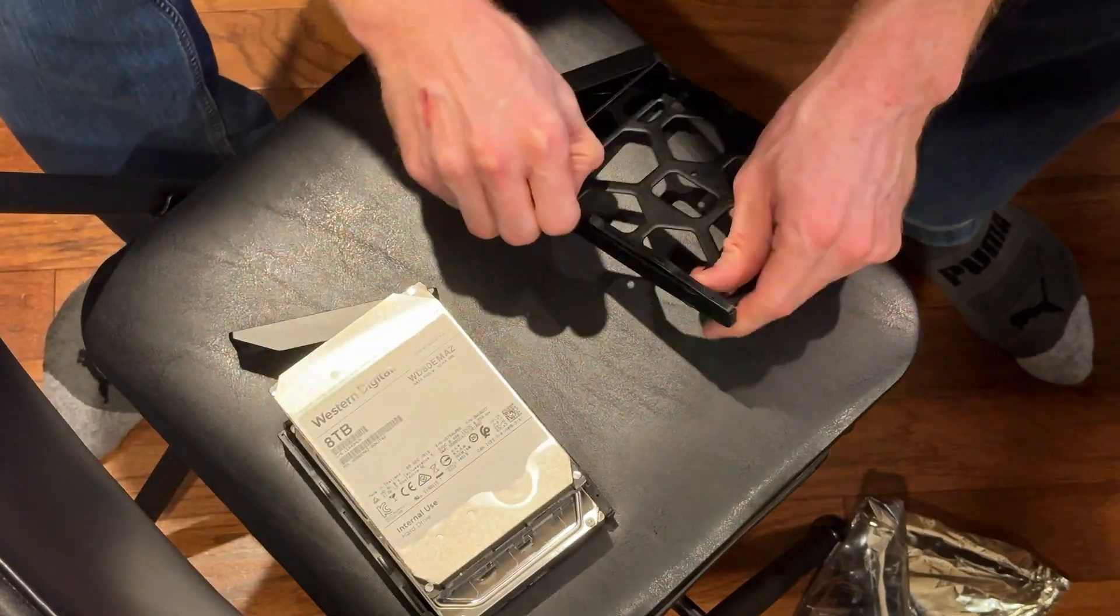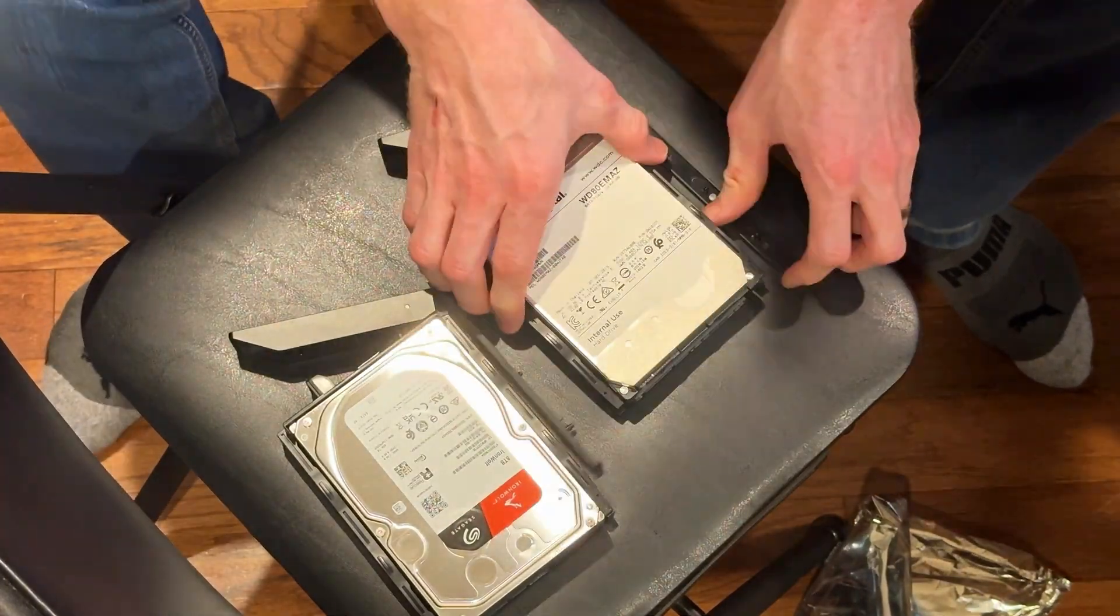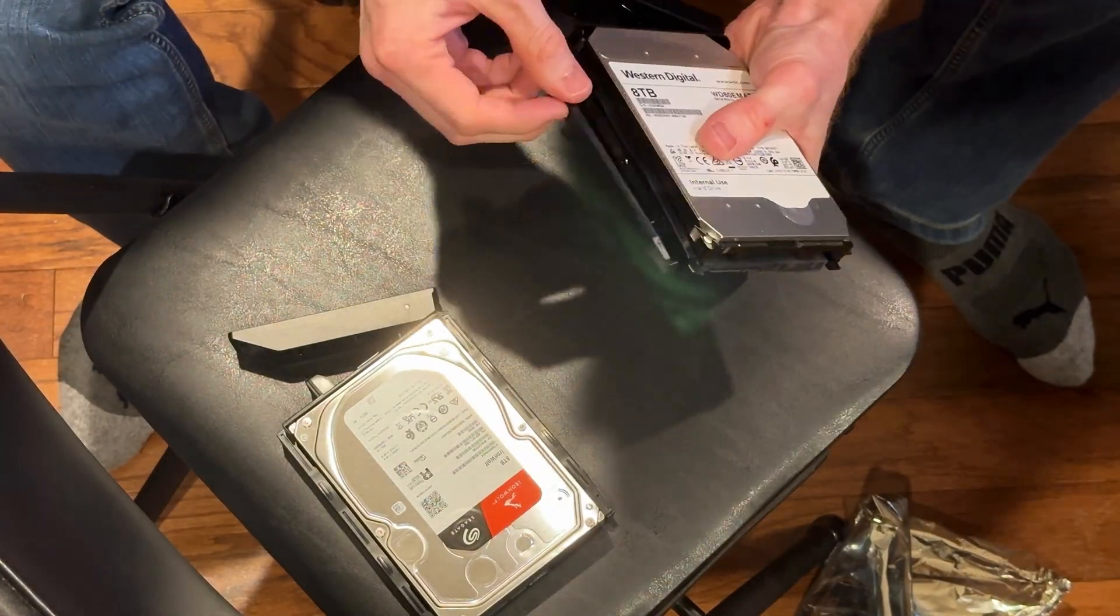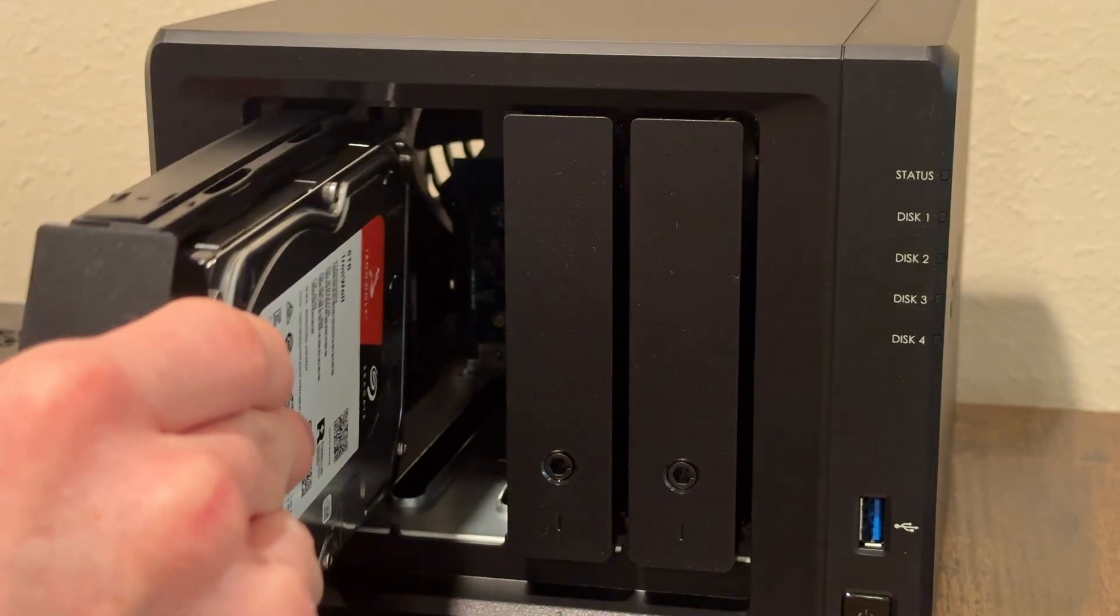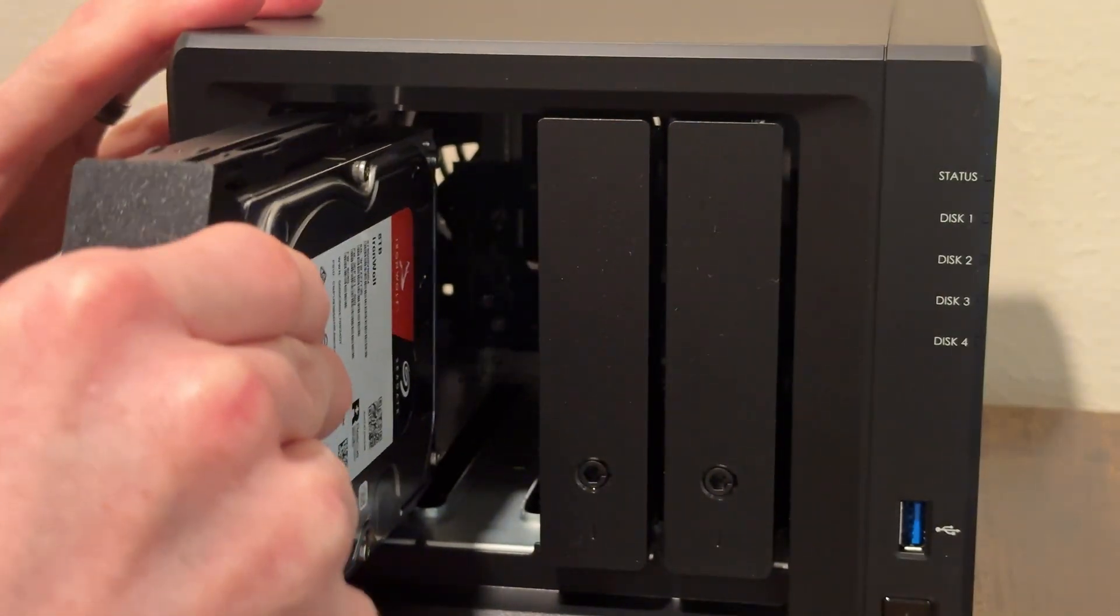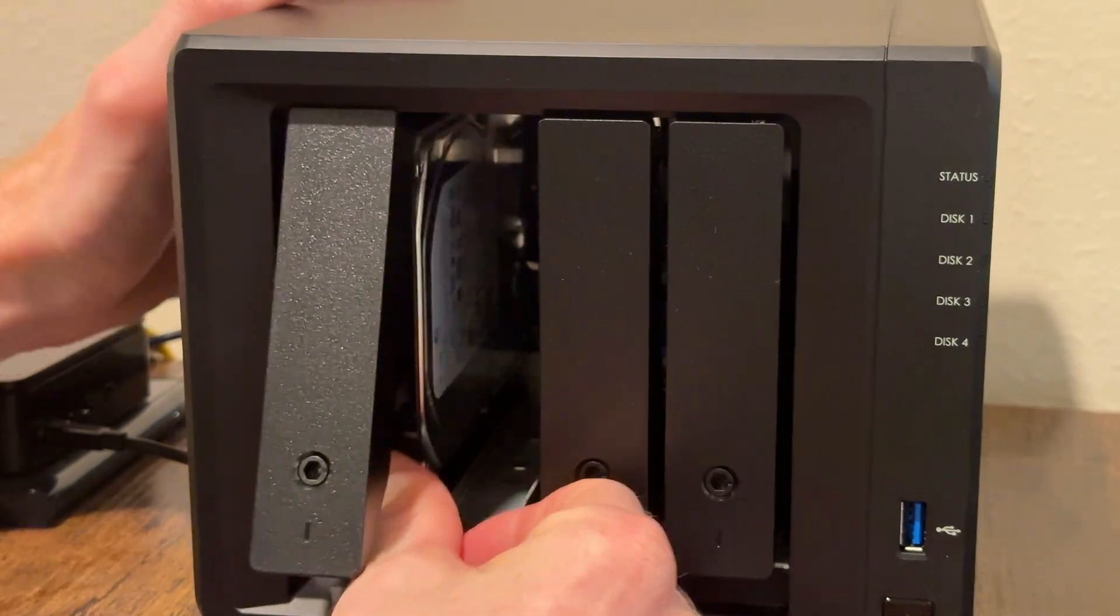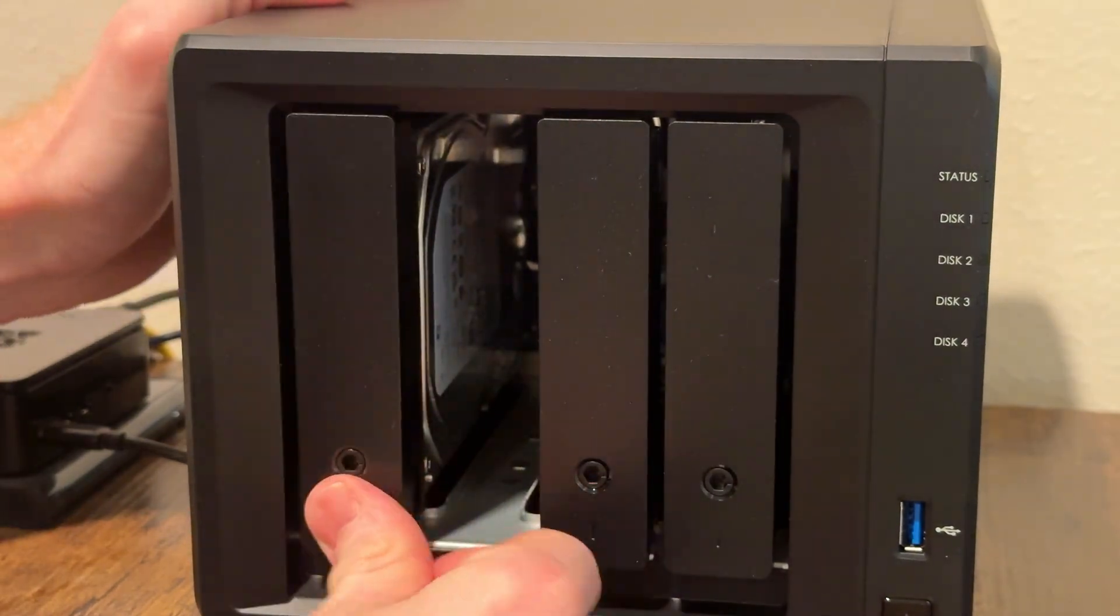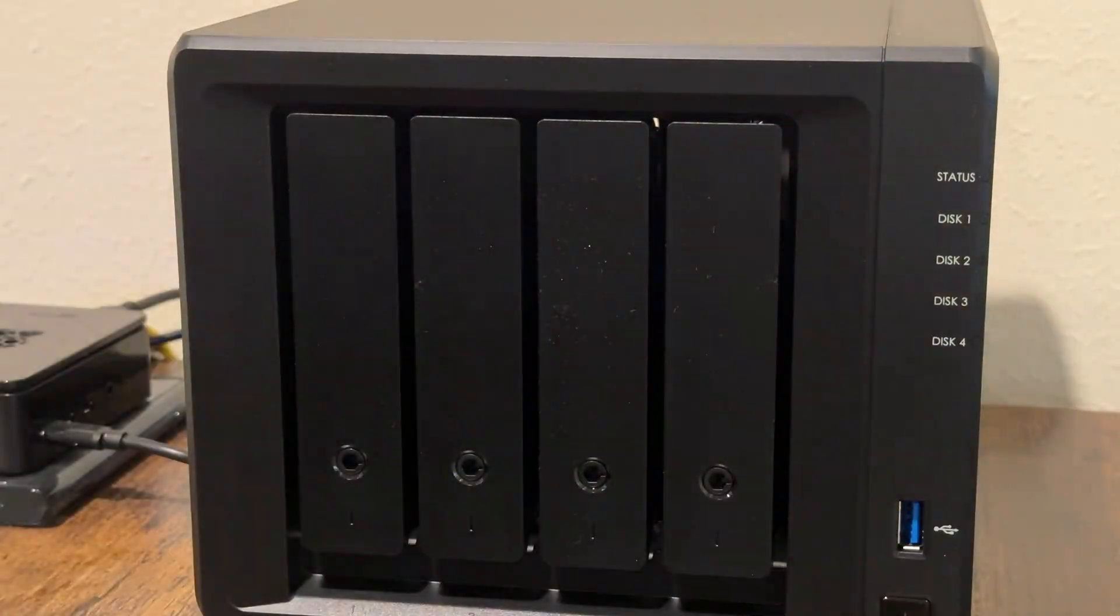One nice thing about the plastic drive caddies is that they have little rubber mounting rings, which I believe reduced the noise of the drives while running. Basically, you won't get as much rattling. As you can see, installing the drives is super easy, and once you're done, you can power on the system.